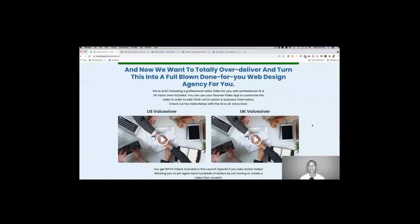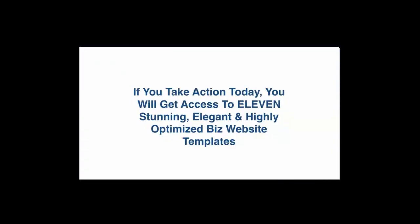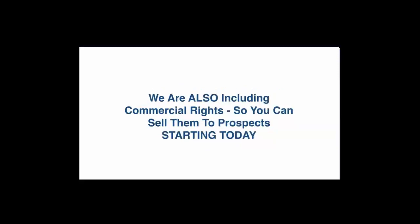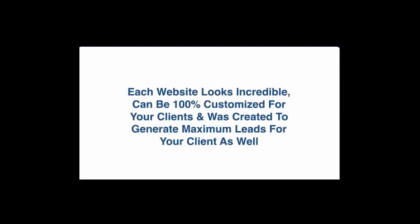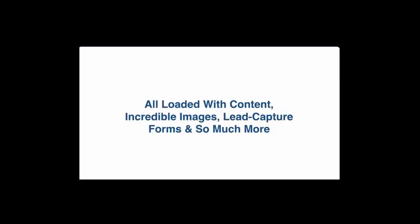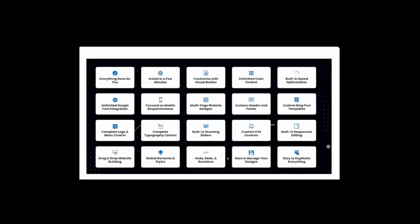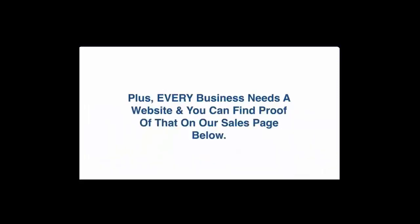Thank you so much. Check out the rest of the website and I can't wait to see you inside. You will love this. All right, thank you so much for checking out my quick intro. Now let me just summarize everything for you. If you take action today you will get access to 11 stunning elegant and highly optimized business website templates. We are also including commercial rights so you can sell them to prospects starting today. Each website looks incredible, can be 100% customized for your clients and was created to generate maximum leads for your client as well. All loaded with content, incredible images, lead capture forms and so much more. Here you can see just some of the elements and features that you can customize, but at the end of the day it's all about the amazing design and high attention to detail that we brought to the table with this special offer.